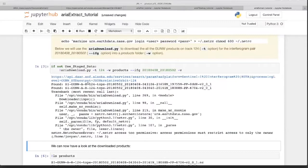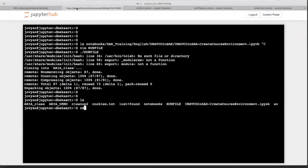You can see I have the same error message, so I will go in and read the command.